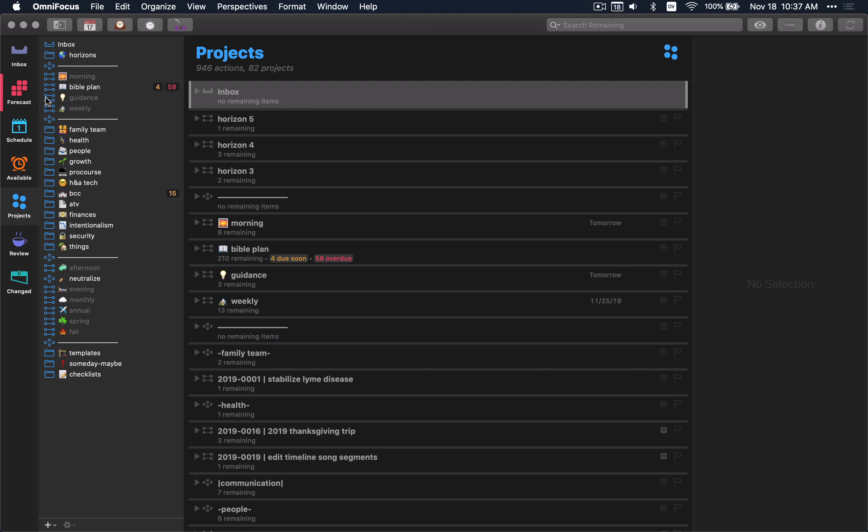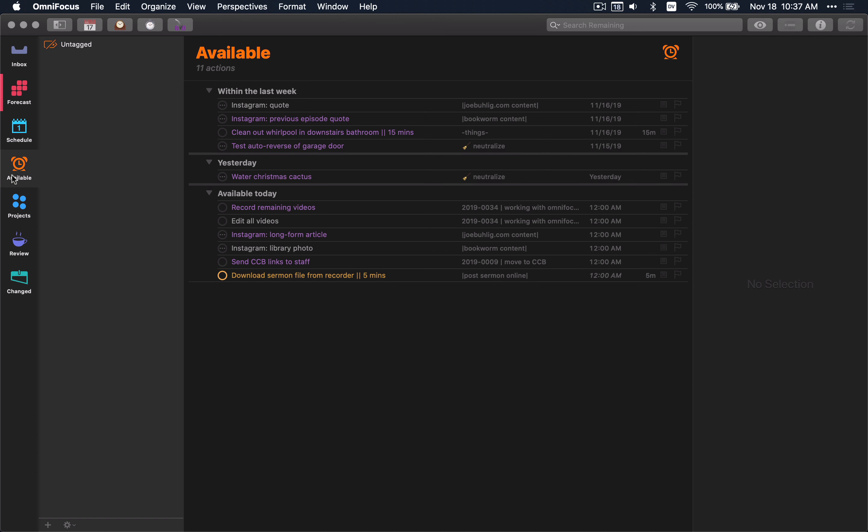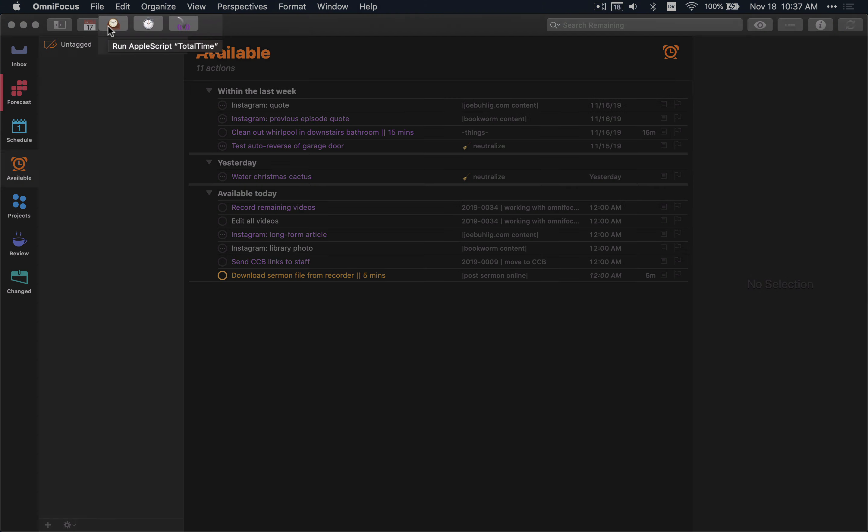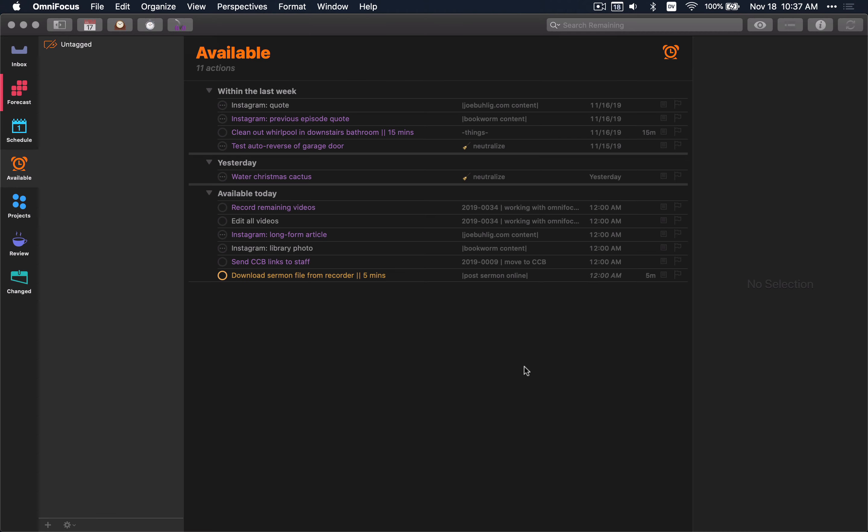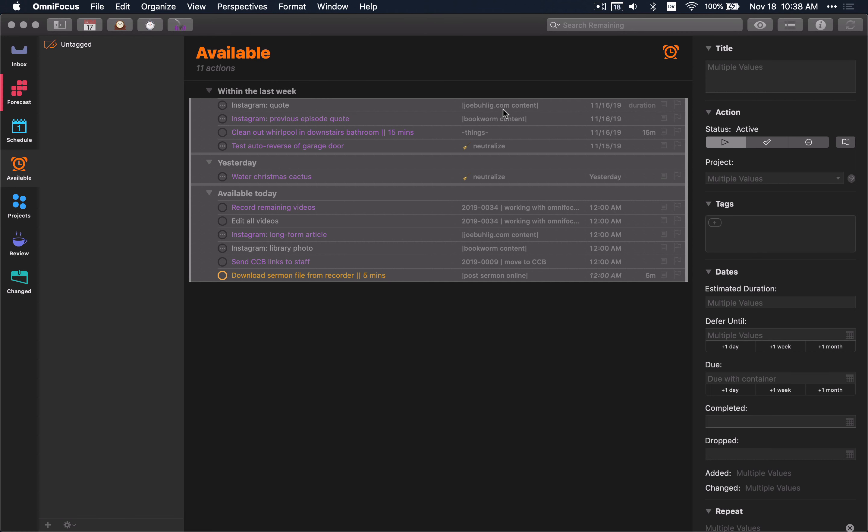Another one here that I find helpful is the second one, and this particular one is the total time. If I take a look at this available perspective, if I highlight everything here and click on that, it's going to run quickly and tell me I've got 20 minutes total for those 11 items. Granted, I have, in this particular case, nine items that don't have a total estimated time on them.